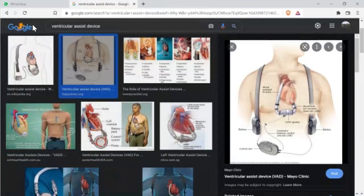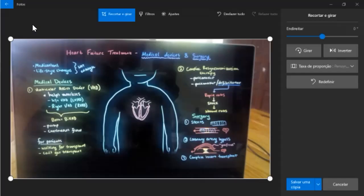We can have right VAD, left VAD and BiVAD both sides. BiVAD is used for patients that are either waiting for transplant or that cannot get any transplant and that's for life.